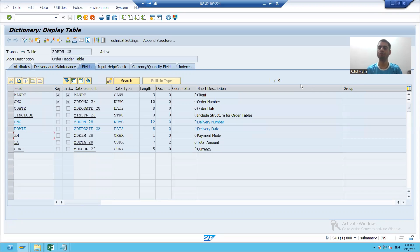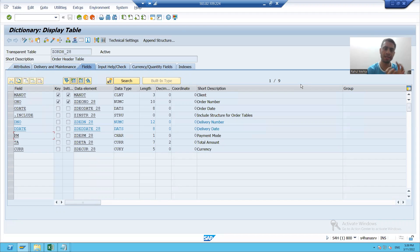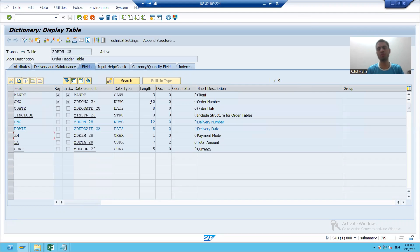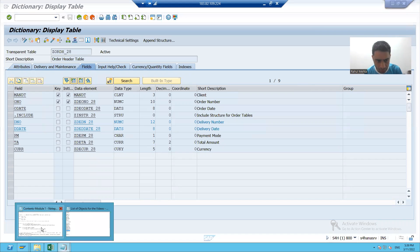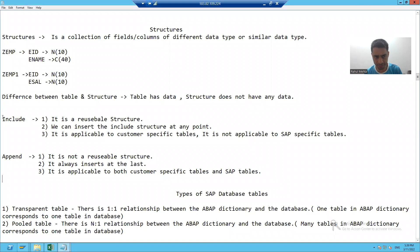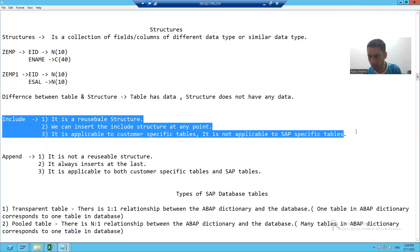Hello everyone. We will continue that topic. In the previous video, we learned how to create an include structure and how we inserted that include structure into our table, the order header table. Now it's time to understand it practically.